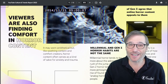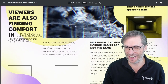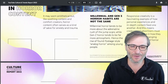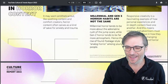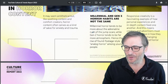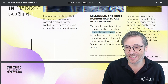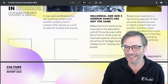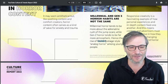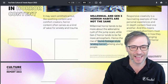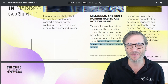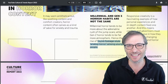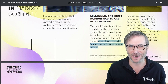Viewers are also finding comfort in horror content. Millennials, the generation before Gen Z, were looking for the jump scare — but Gen Z horror tends to be far more atmospheric, hence the rise of found footage-style analog horror among young people. It's more about the experience, not the sudden jump scares.